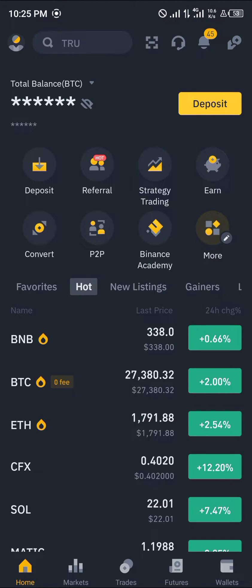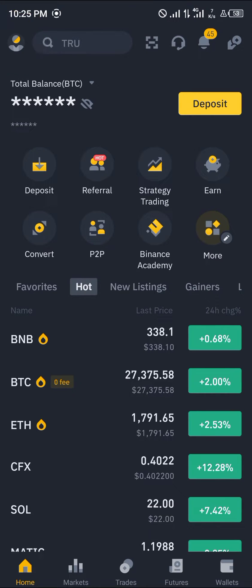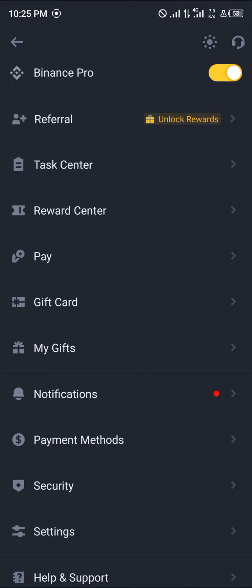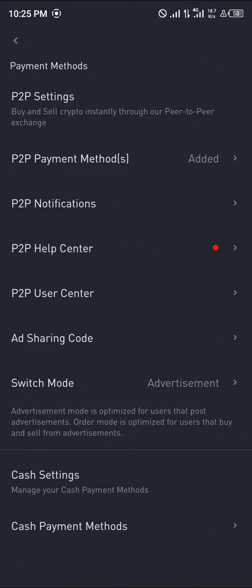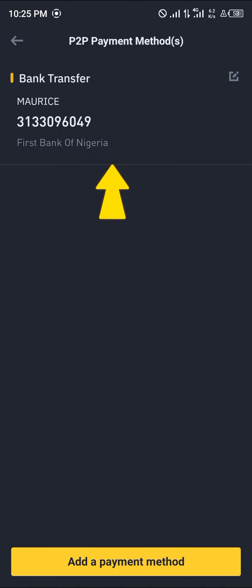Our first step is going to be clicking on the profile icon at the top left corner of the screen to access the settings menu. Once you've clicked on it, simply scroll until you find Payment Methods, click on it, then click on Payment Methods Added.